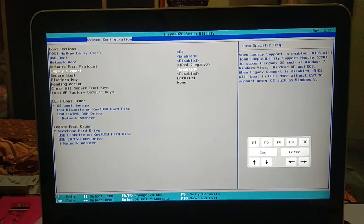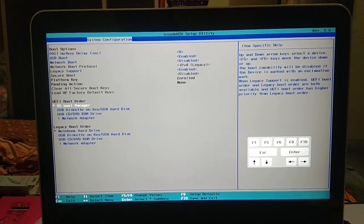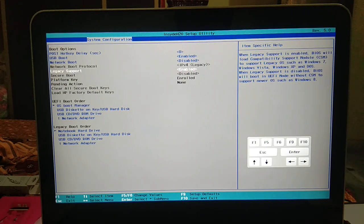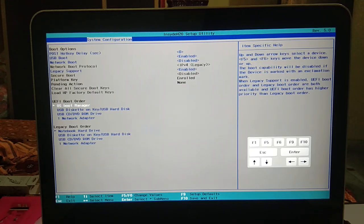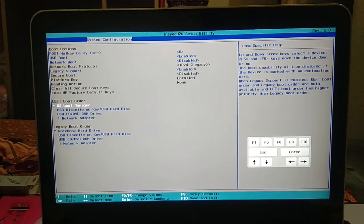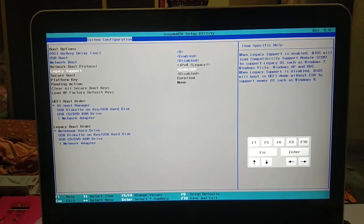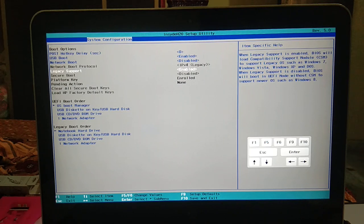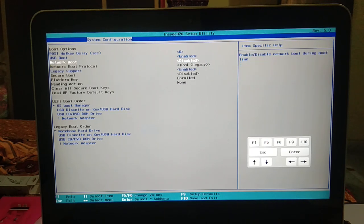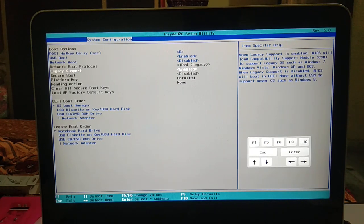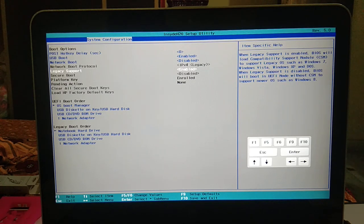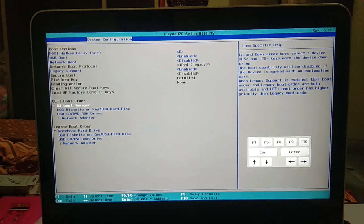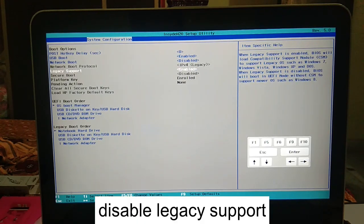The secure boot option is under legacy support. You can see now the secure boot is not letting me enter. I am unable to enter the secure boot option. So how can you enable this option? You need to first disable the legacy support.